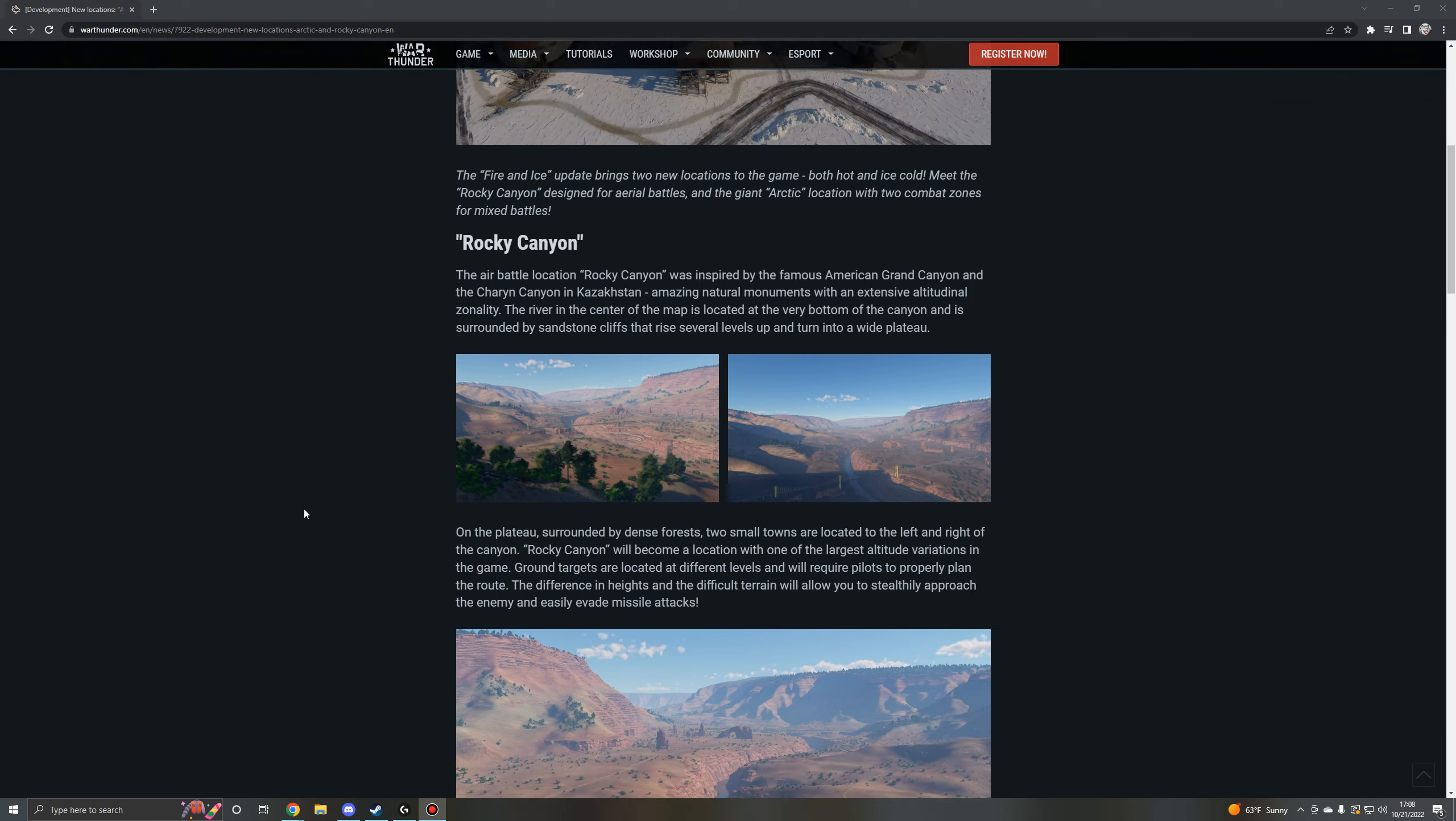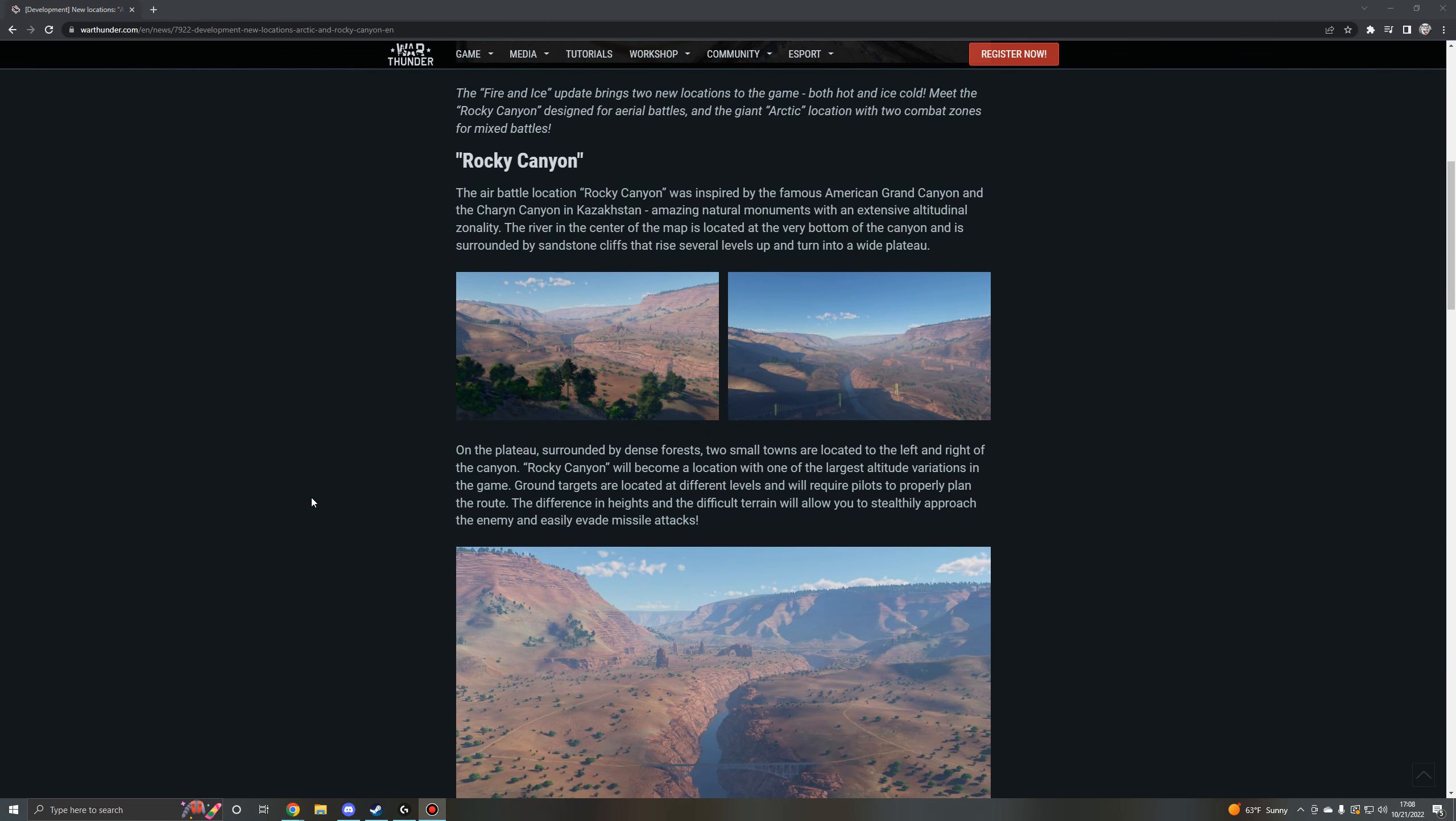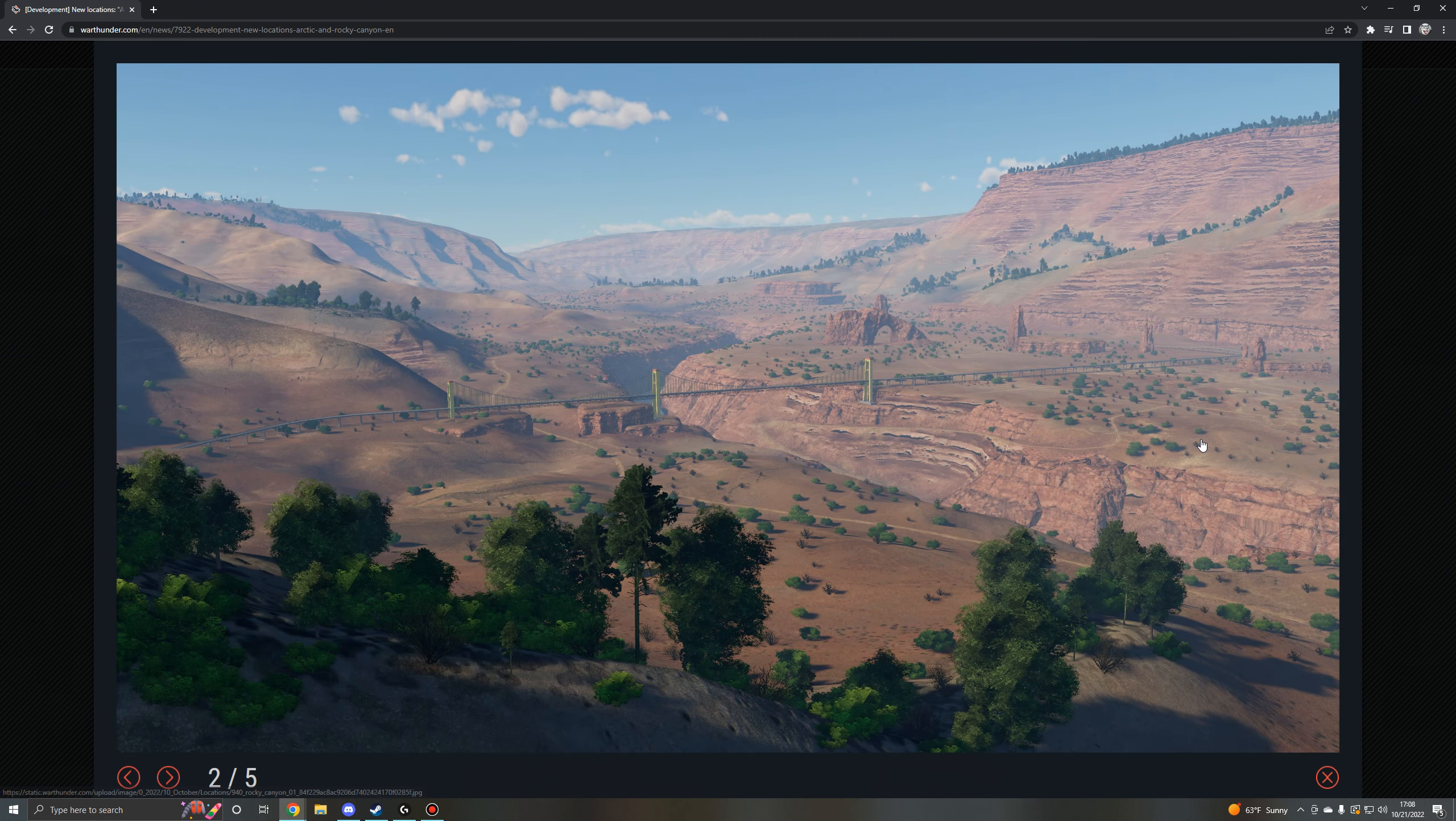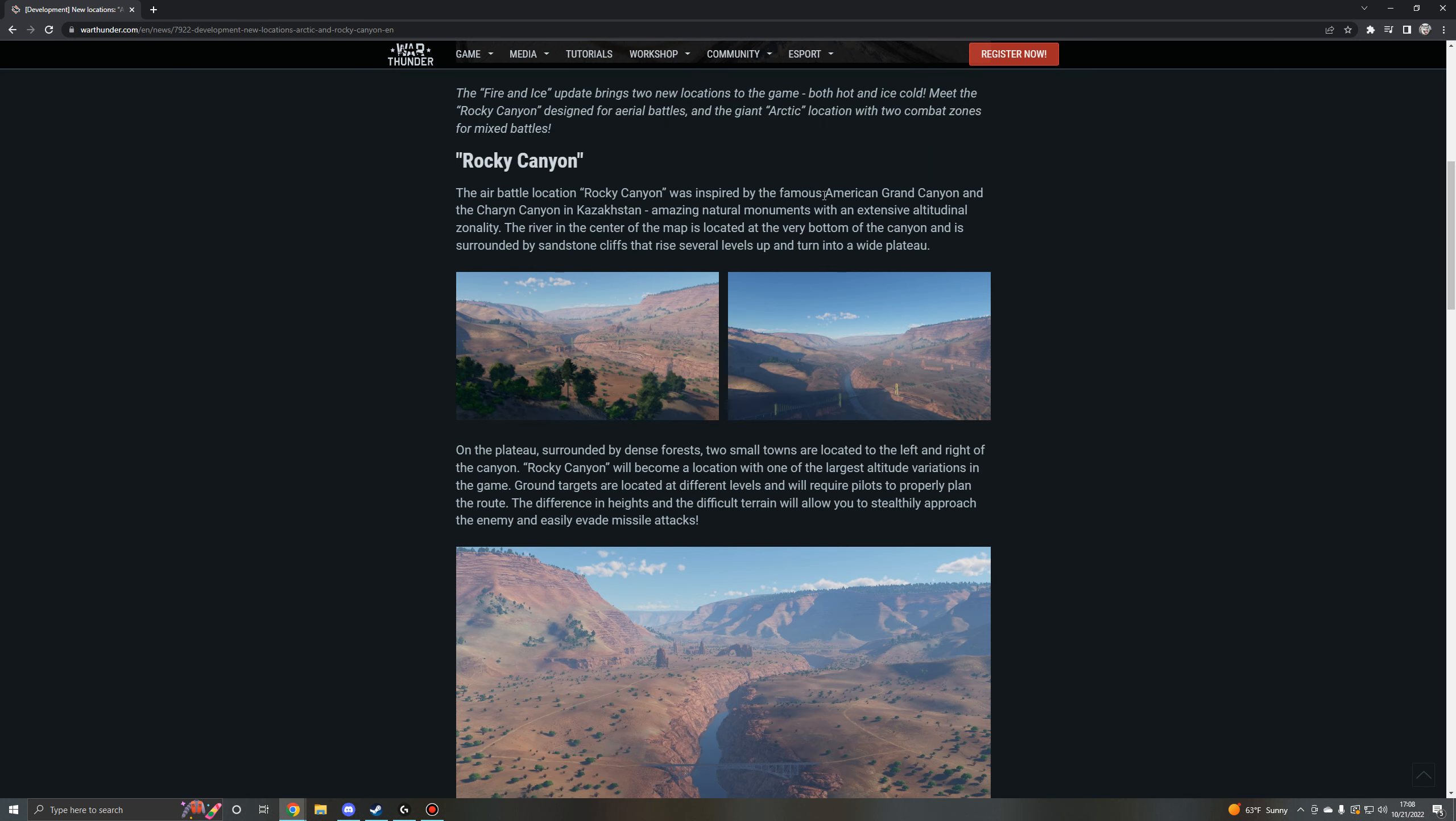So we'll take a look at the Rocky Canyon first. So hot and cold type of idea. Now the Rocky Canyon here looks to be quite familiar. It's obviously a fictional location but it's based on the famous American Grand Canyon and the Charyn Canyon in Kazakhstan, which includes things like amazing natural monuments with extensive altitude zonality going on here.